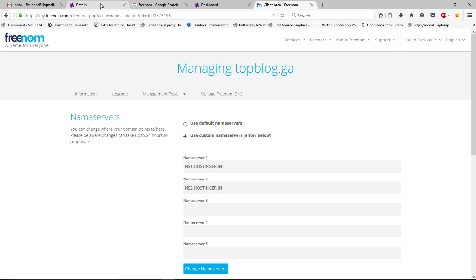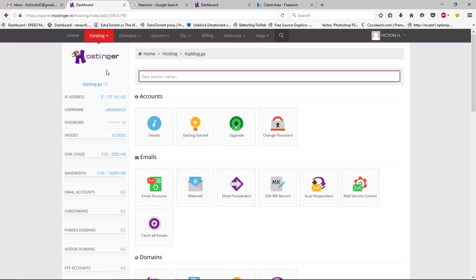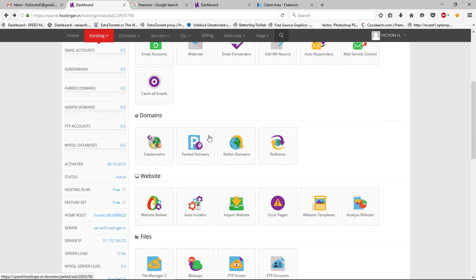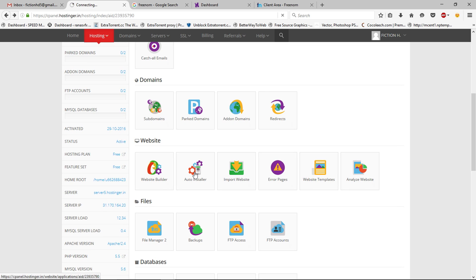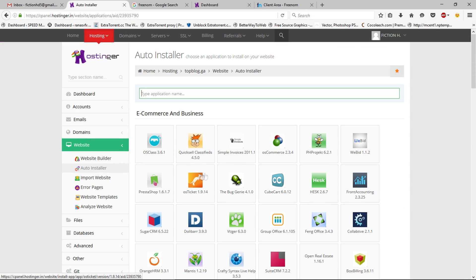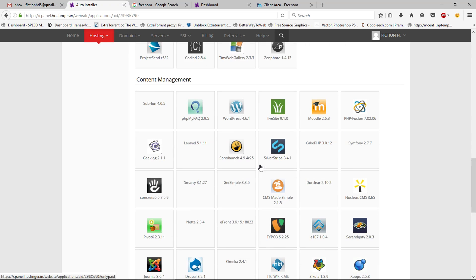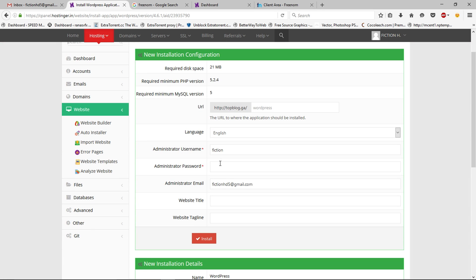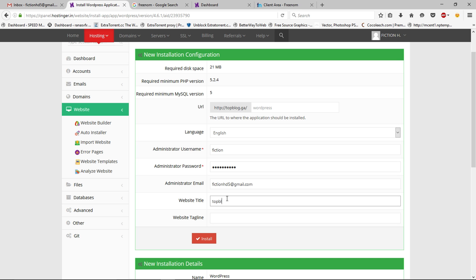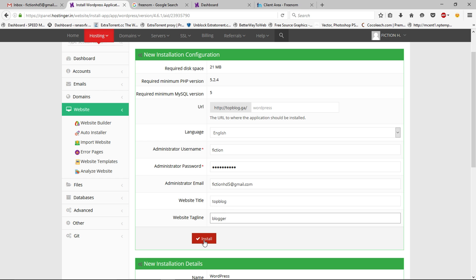Scroll down and click Auto Install. Then scroll down and select WordPress. Here you can select your language, set an administrator username, choose your password, enter your website title and website tagline, and then click Install.